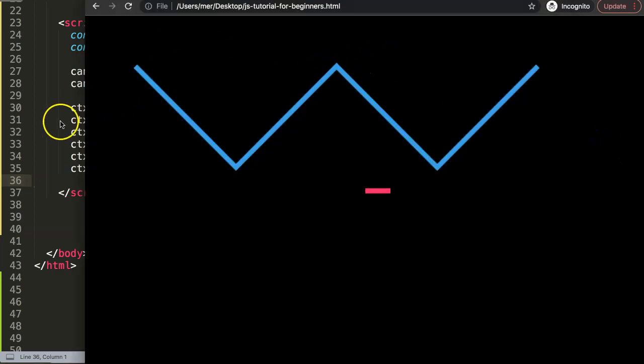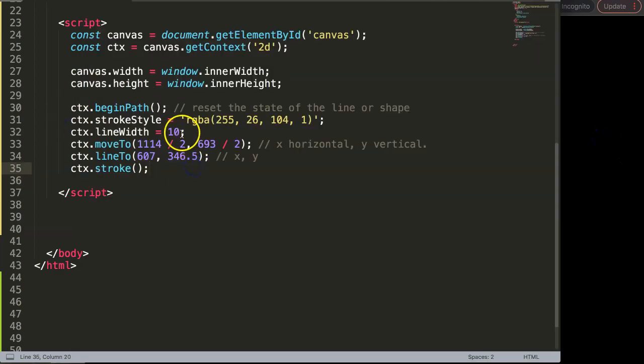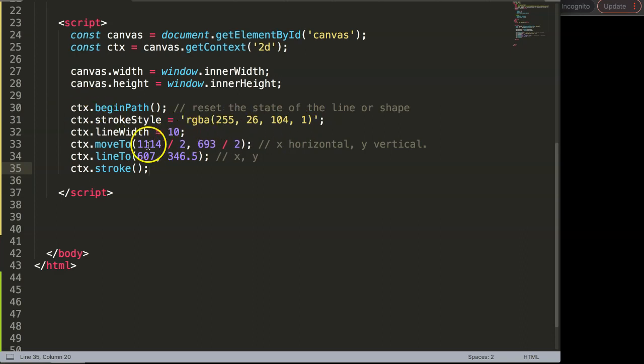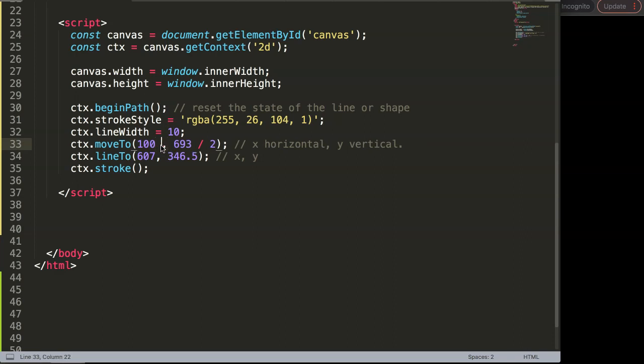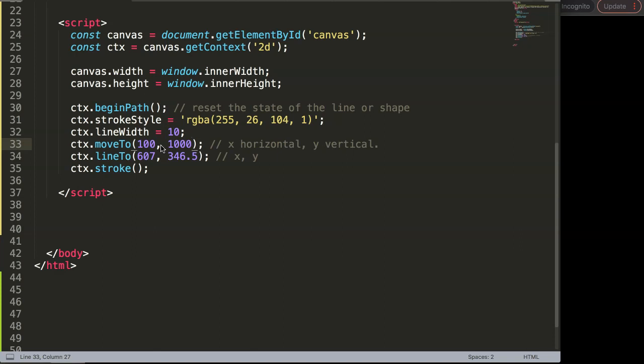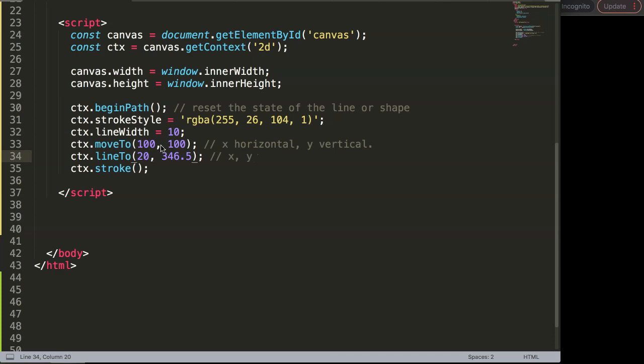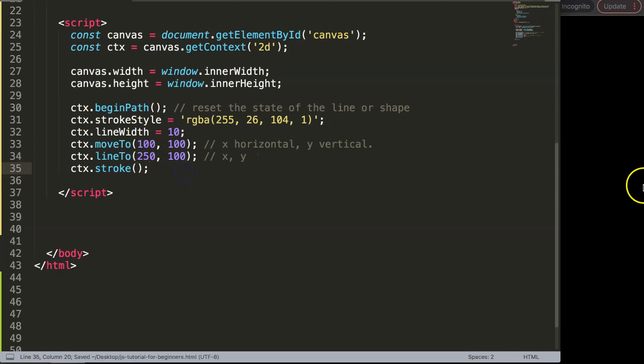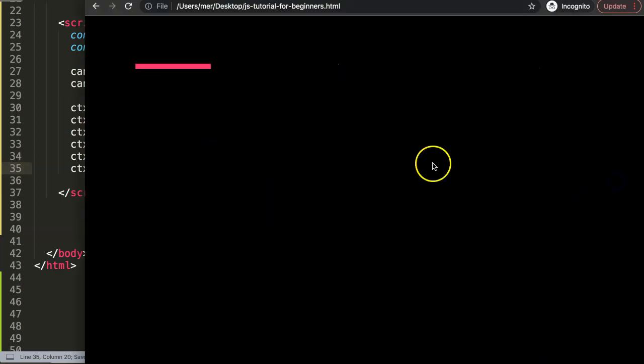Next, we're going to create some lines so we can easily see that. We have this line here, and the starting point will be 100 pixels and then here 100 pixels. We're going to make this line 250, so that means 150 pixels in width, but we keep the height at the same position. If I save this and refresh, we have this line here.